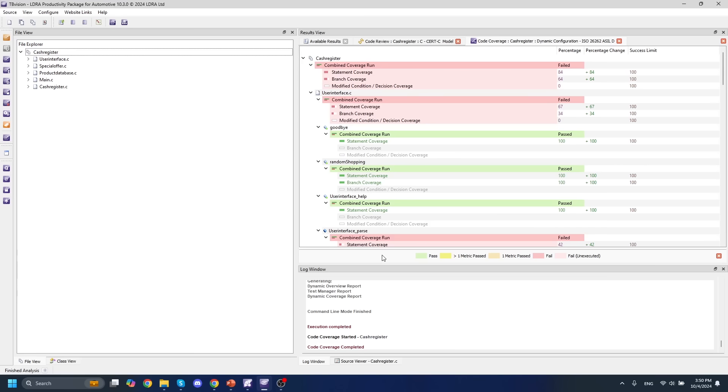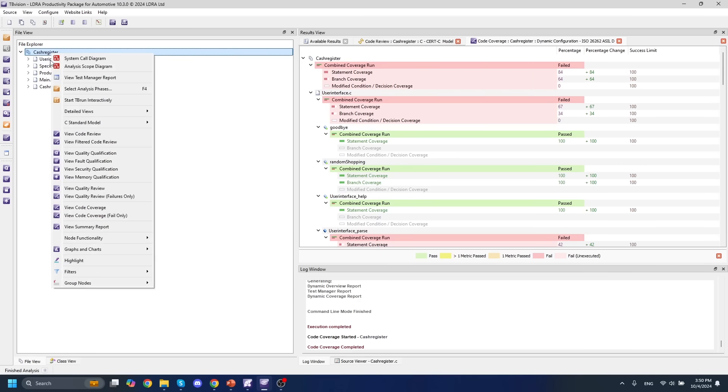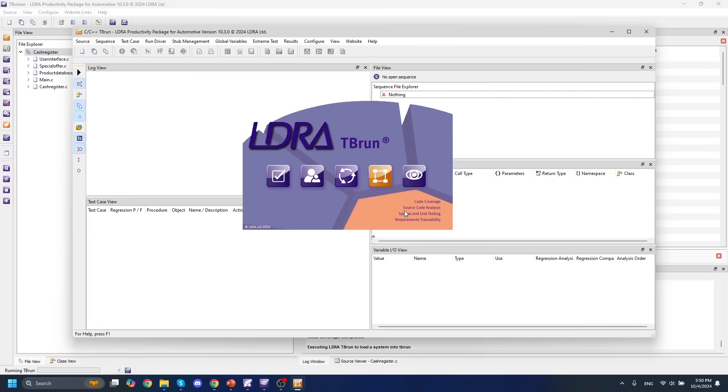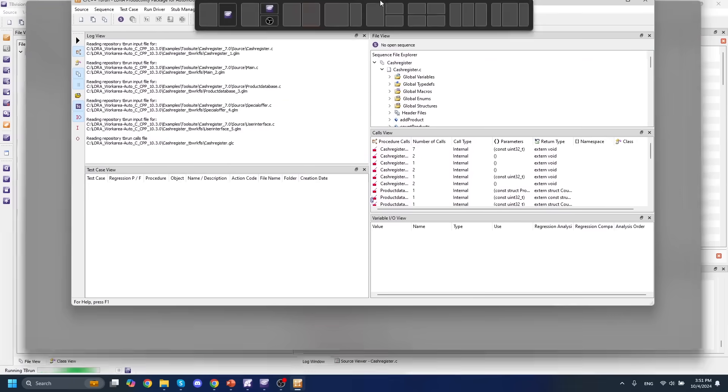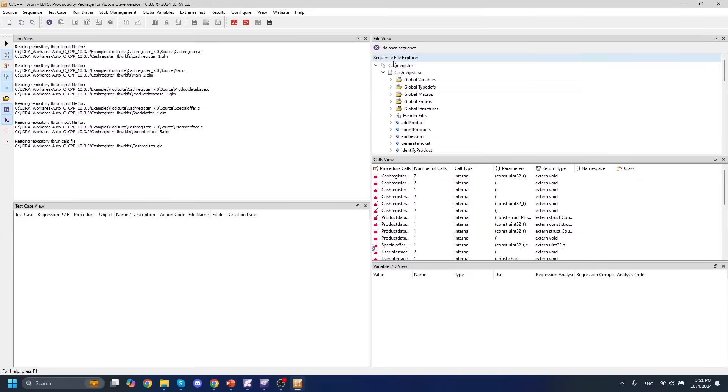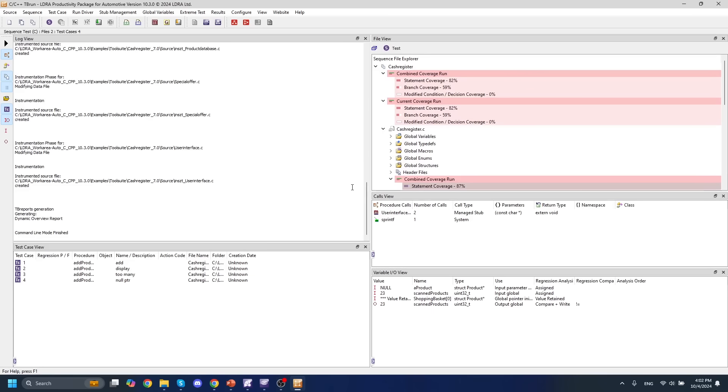The other way to obtain coverage is to use TBRun, which is our unit testing software. By starting TBRun interactively here, I'm bringing all of my analysis results from TB Vision over into TBRun, and I will maintain any code coverage that I've gathered.